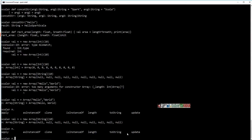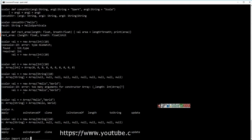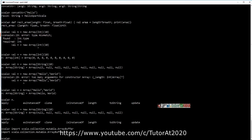Arrays are of fixed lengths. So if you want to create a variable-length array in Scala, you have another collection type called array buffers. To create array buffers, you need to import a package: scala.collection.mutable.ArrayBuffer.